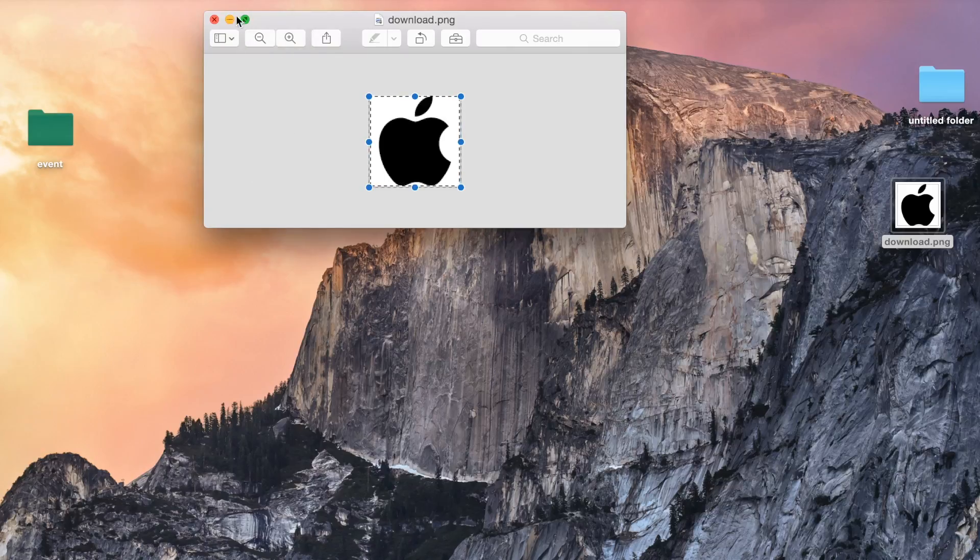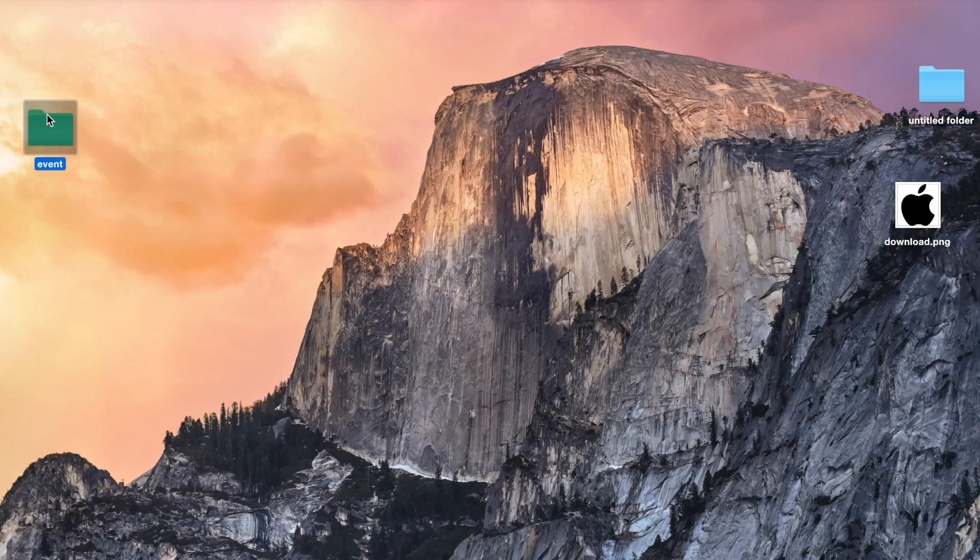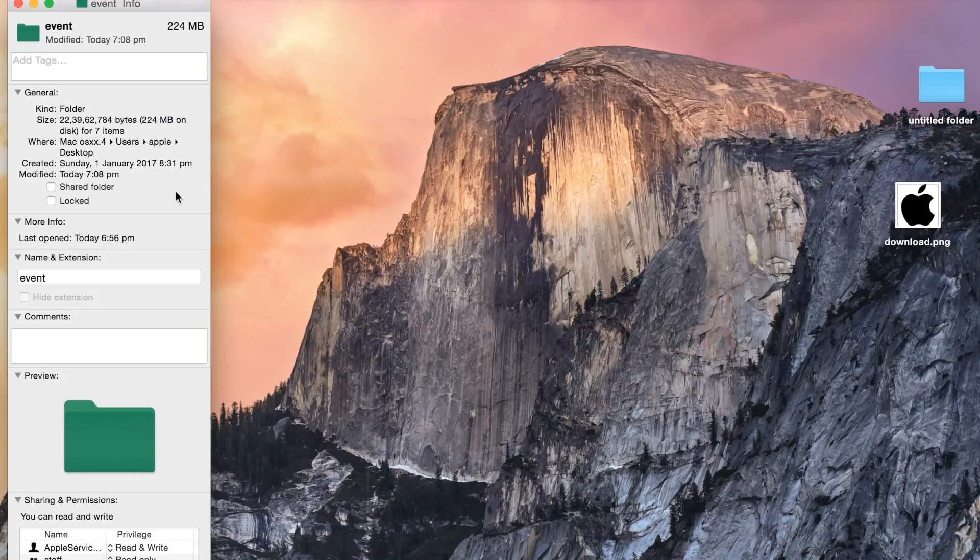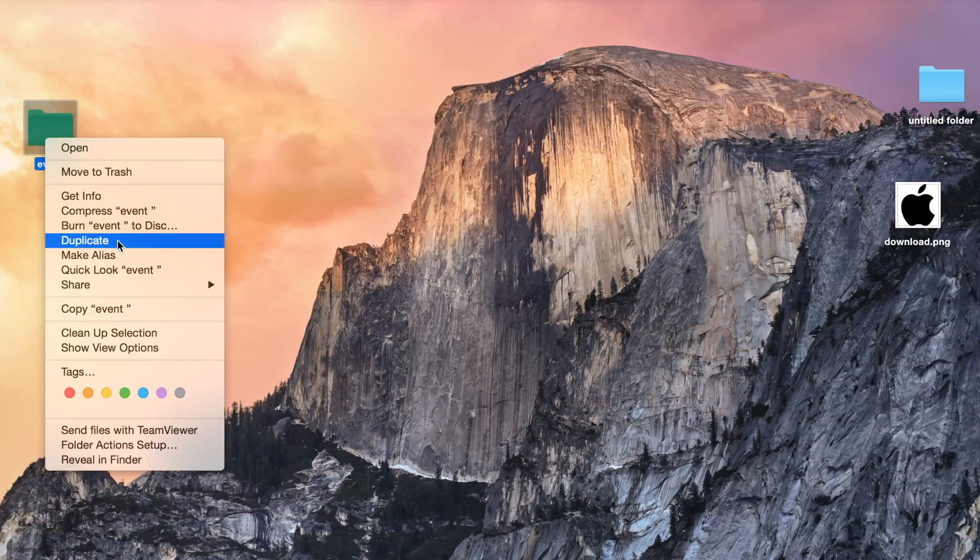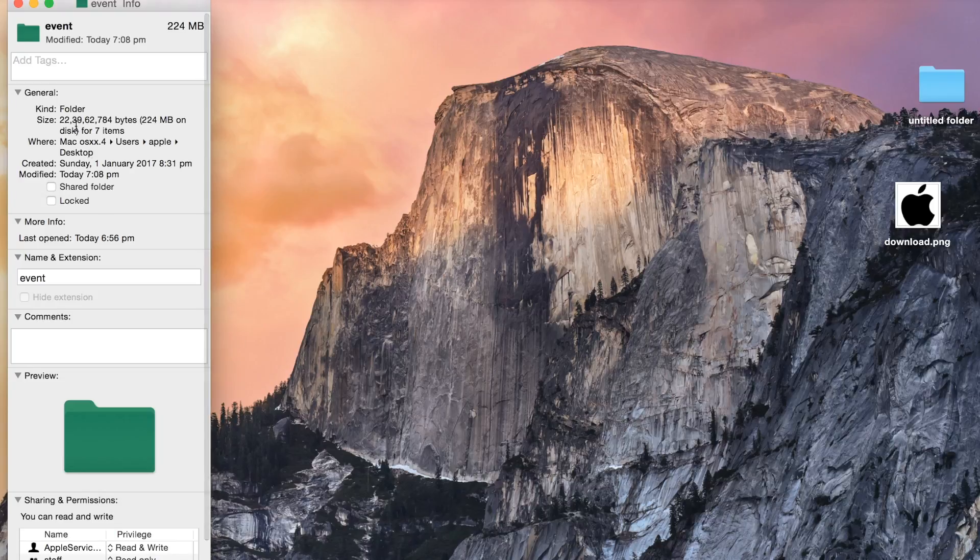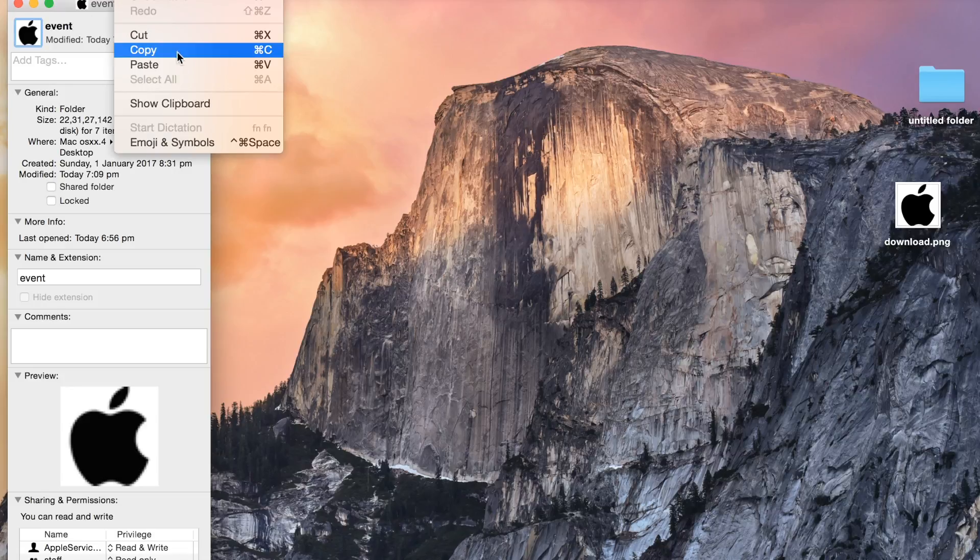I will shut this preview. And again, I will go to that folder and I will do Command I, which is a shortcut for the info option, or you can just simply right-click and get info. And again, I will highlight the folder icon. And now again, I will do Command V or same like edit and paste.